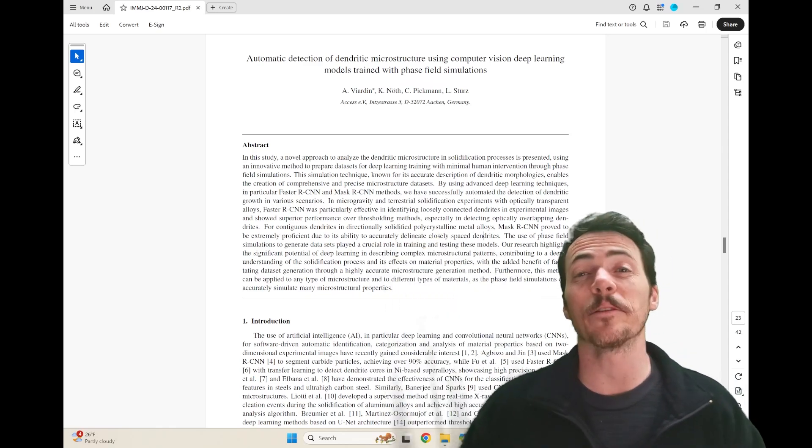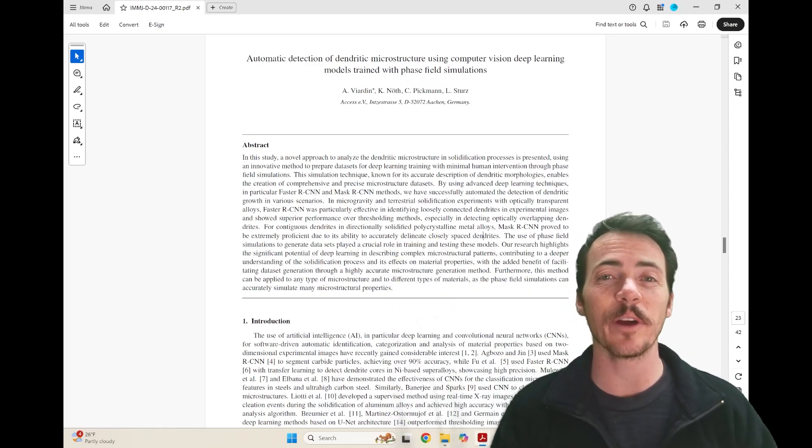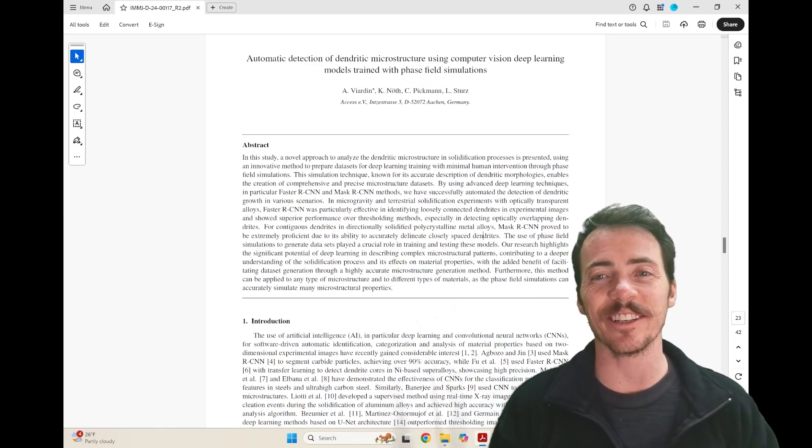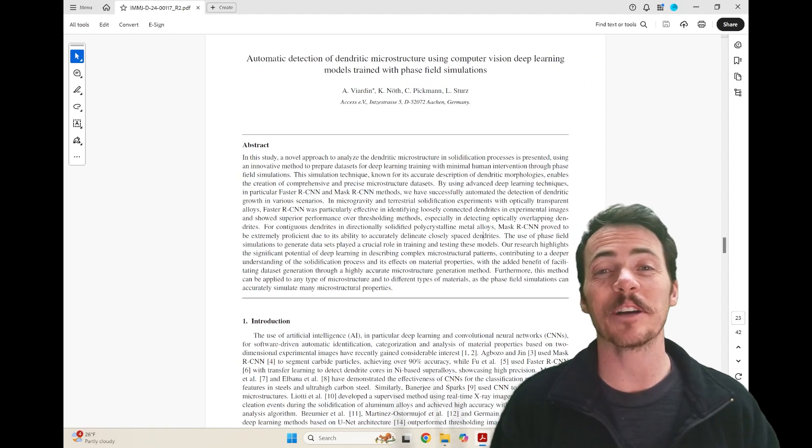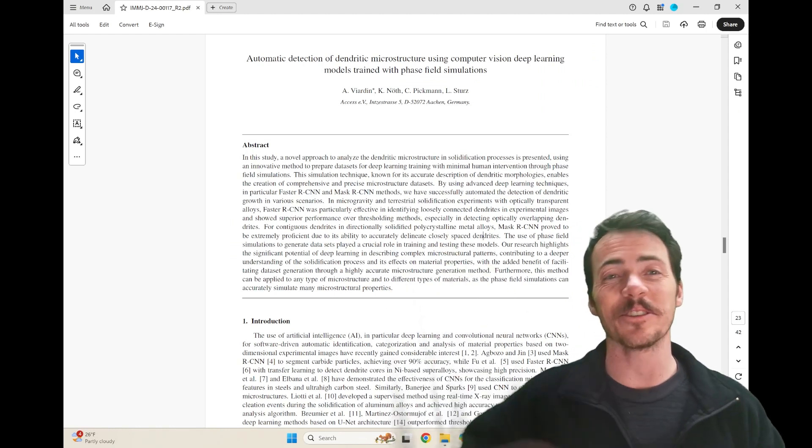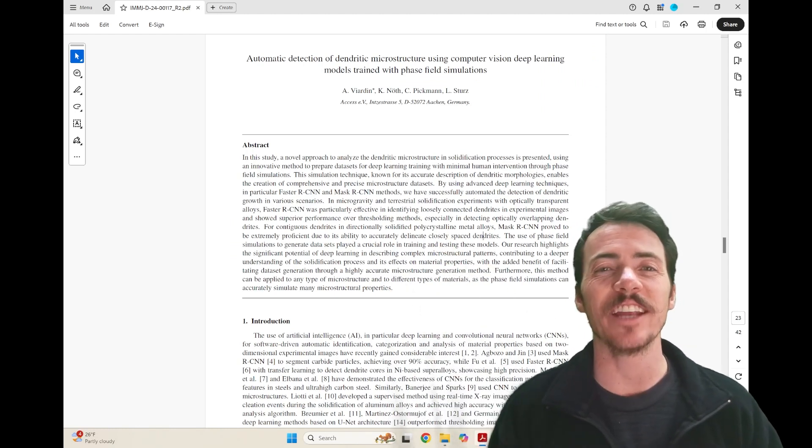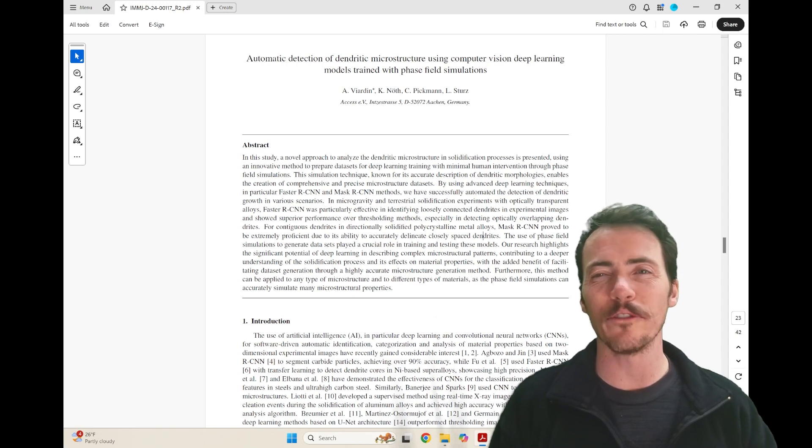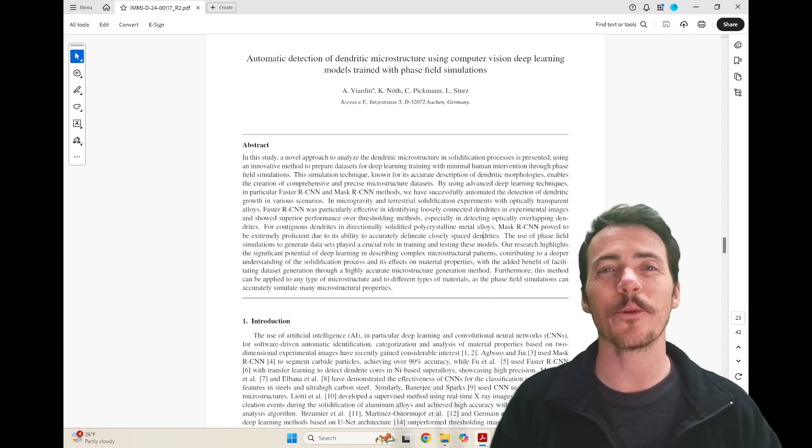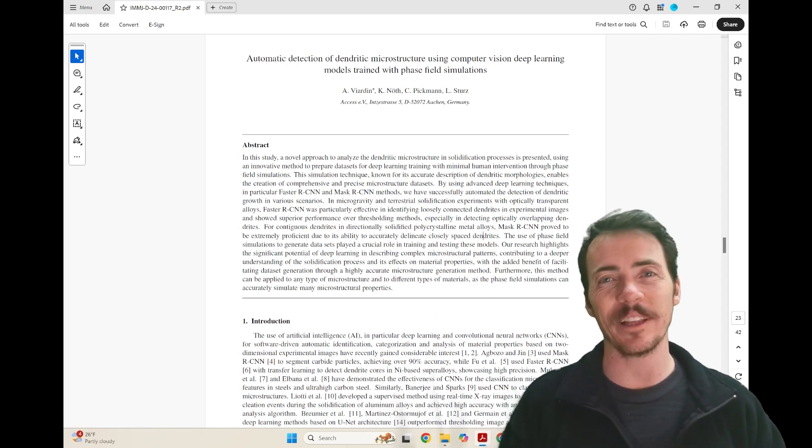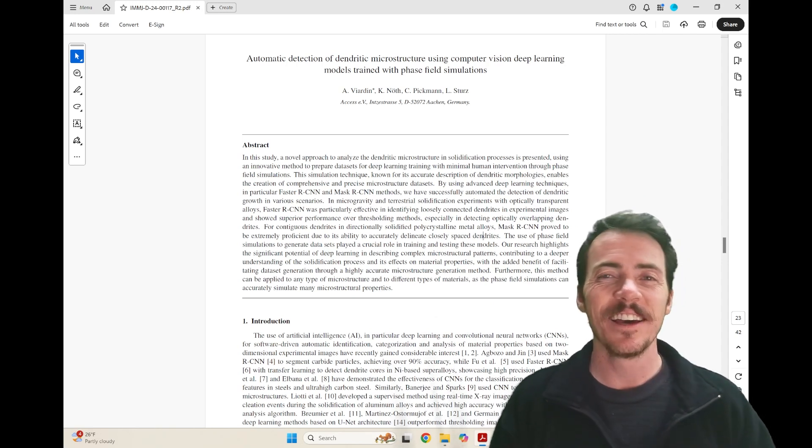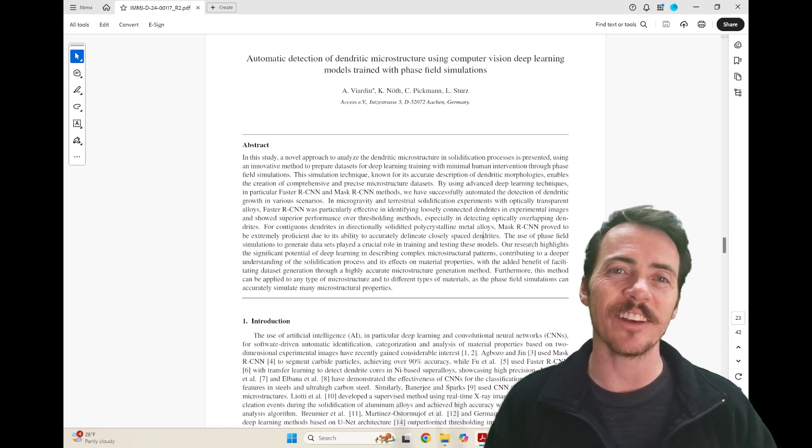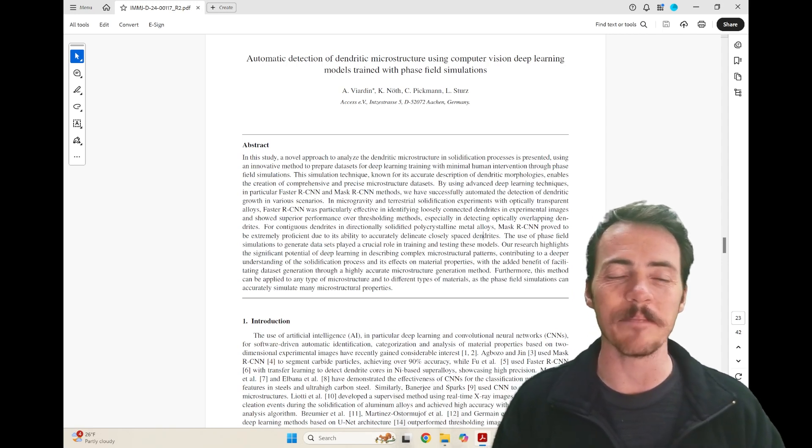Hey everyone, my name is Taylor Sparks, and I'm the Editor-in-Chief at Integrating Materials and Manufacturing Innovation. I'm here to talk about a brand new paper published in our journal: Automatic Detection of Dendritic Microstructure Using Computer Vision Deep Learning Models Trained with Phase Field Simulations. This paper comes to us from Alexander Viarden and co-workers in Germany.